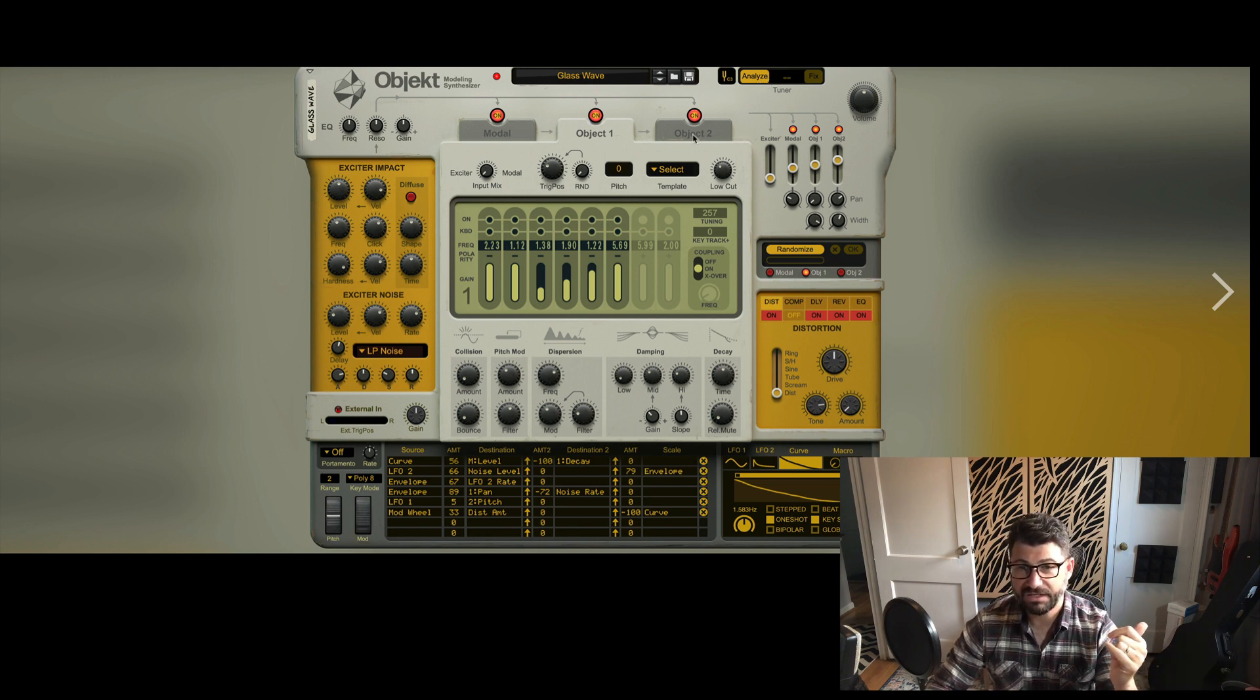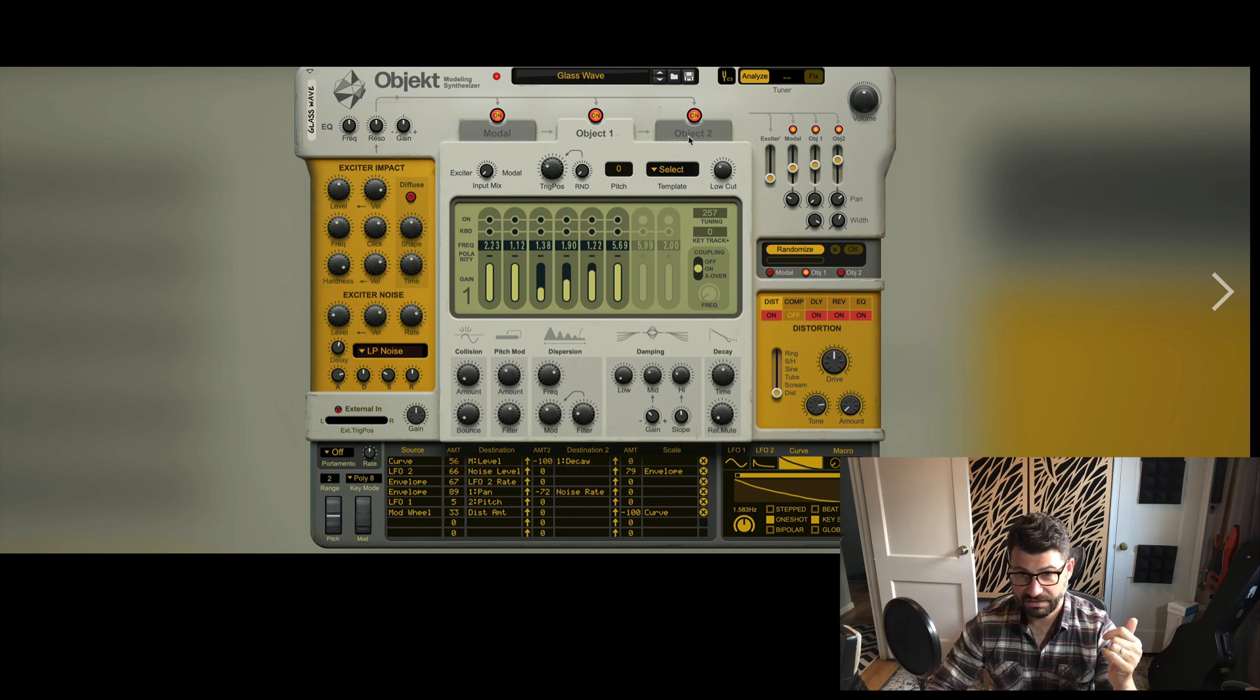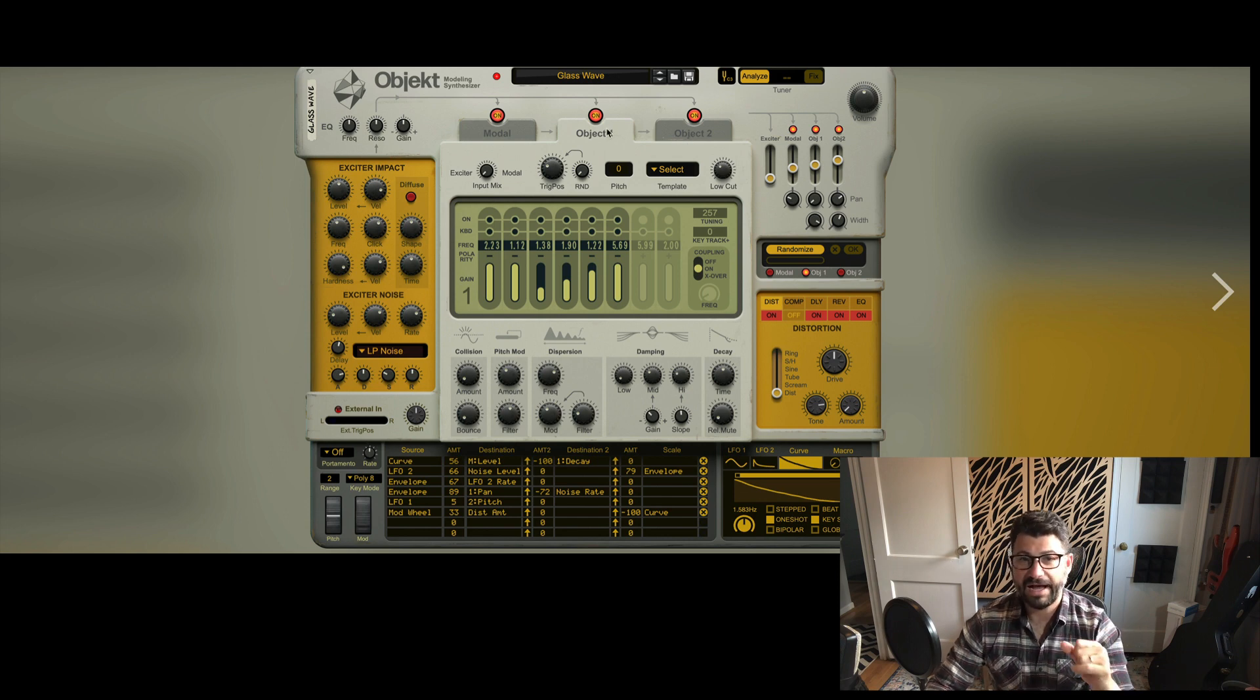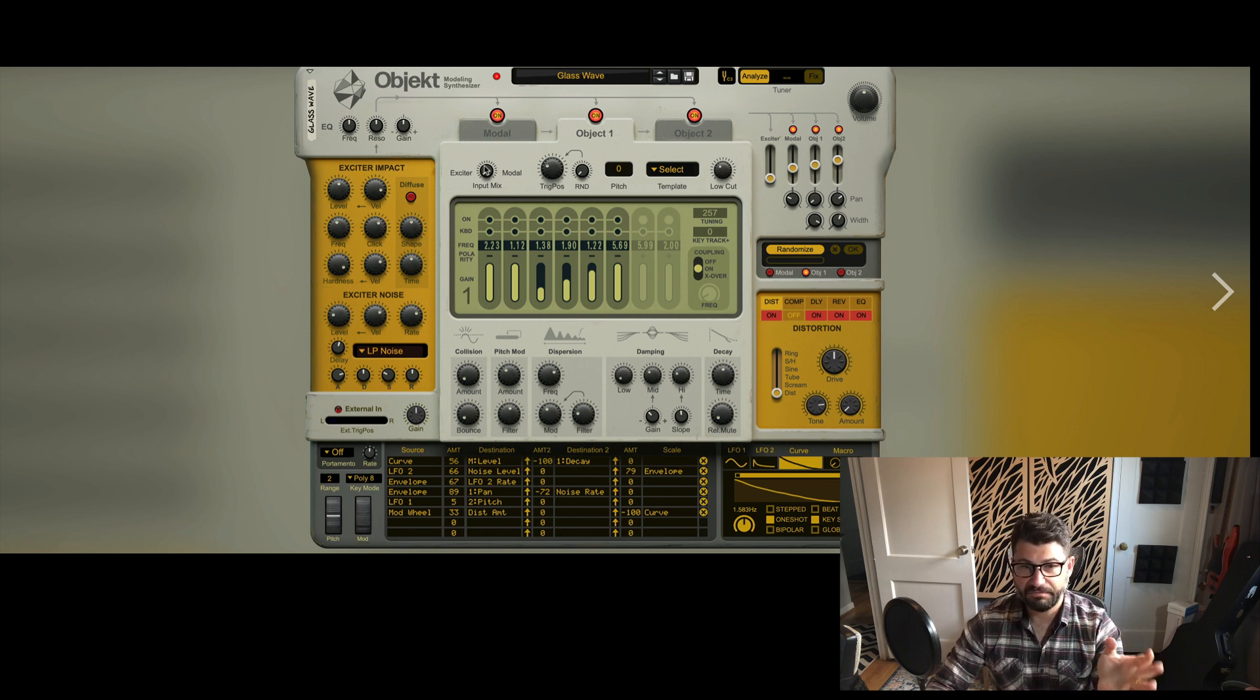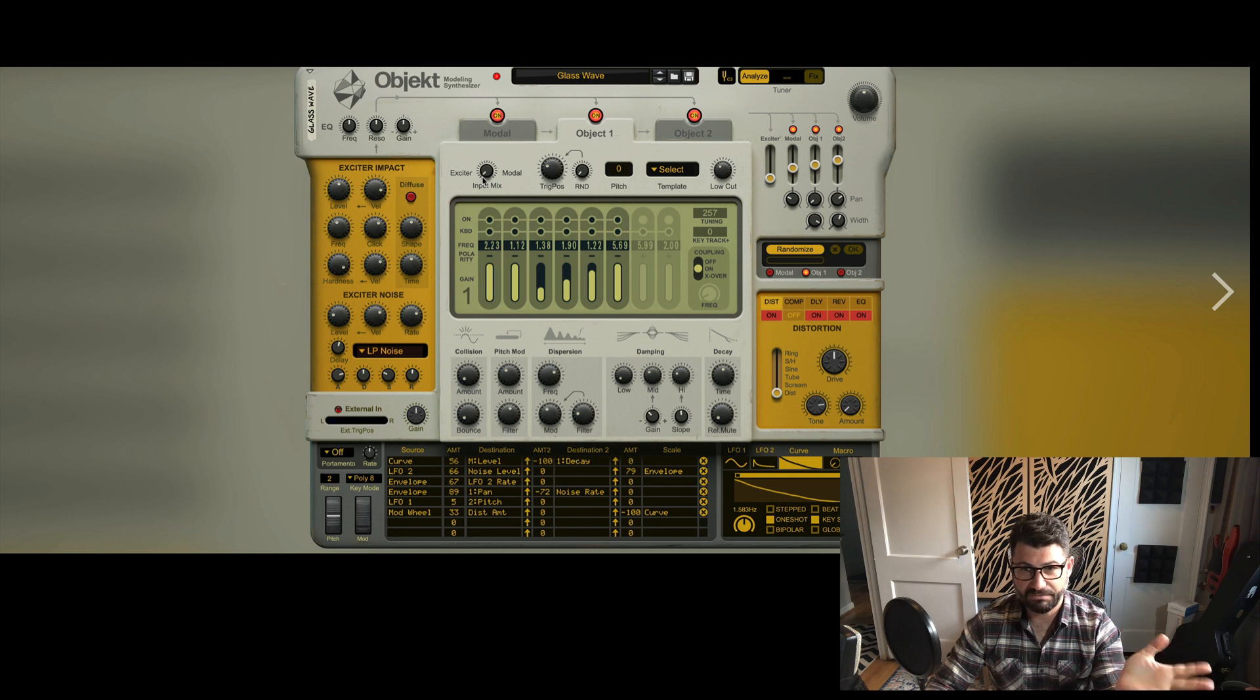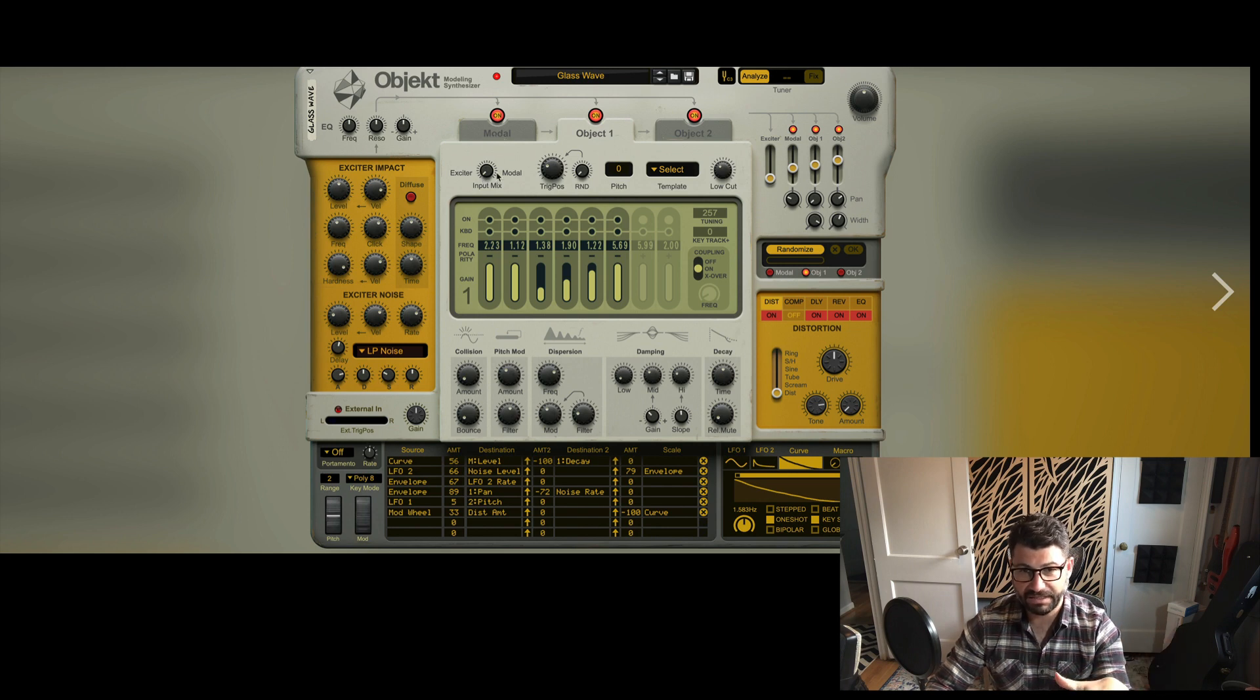You can simulate two different objects here and you can mix each individual one between input and the modal aspects.